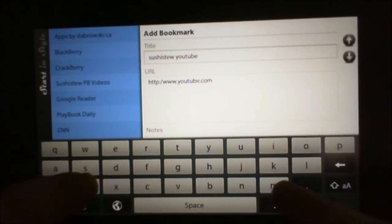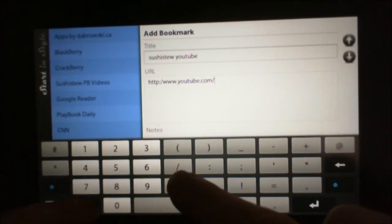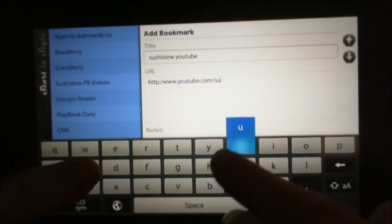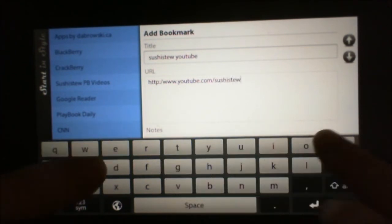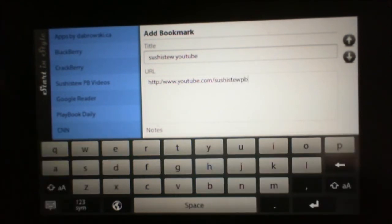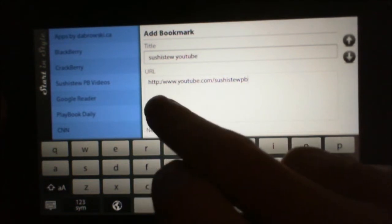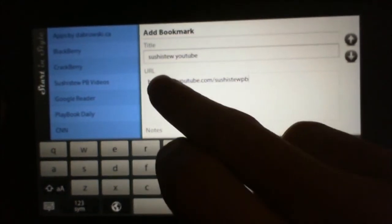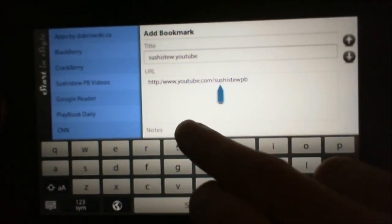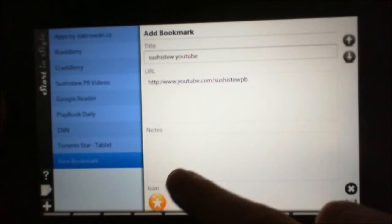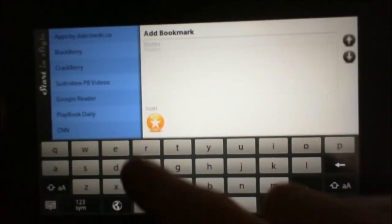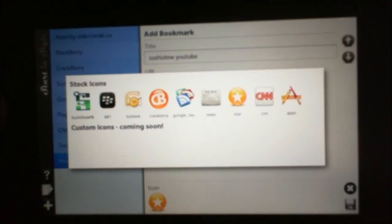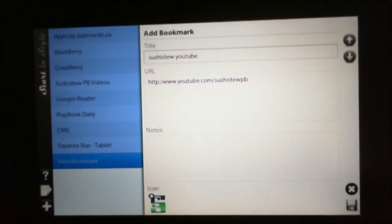Just doing something simple here. So there's the URL. You can add notes if you want to. Right now, these are the only icons that there are. Soon, we'll have custom icons.